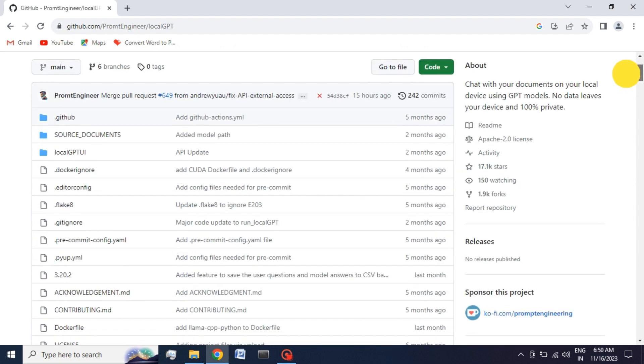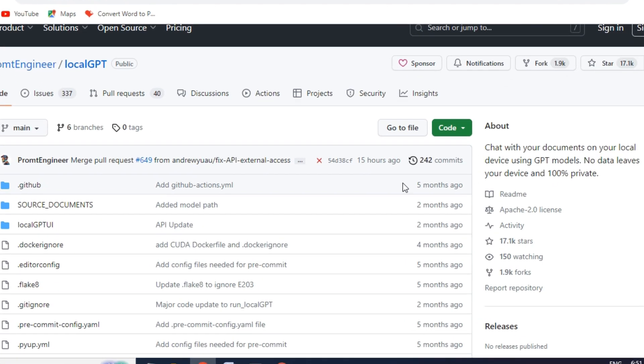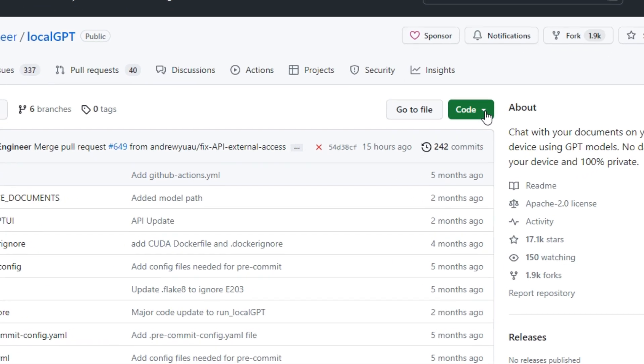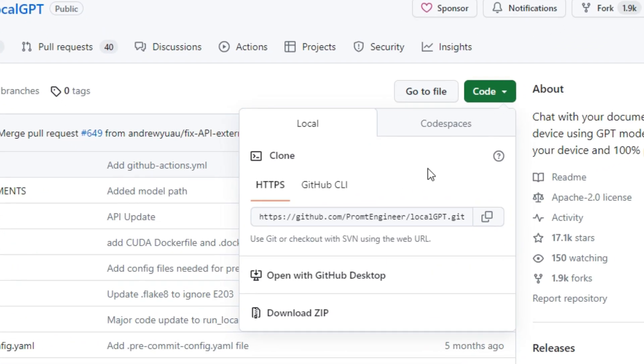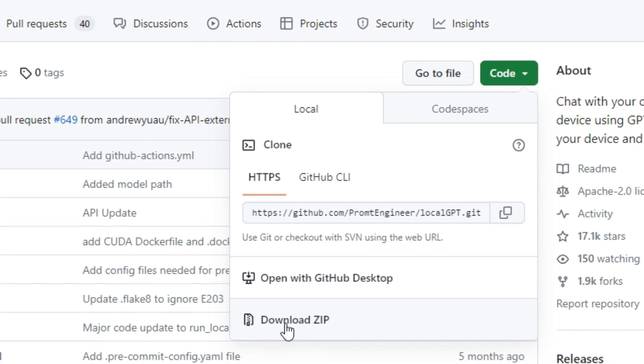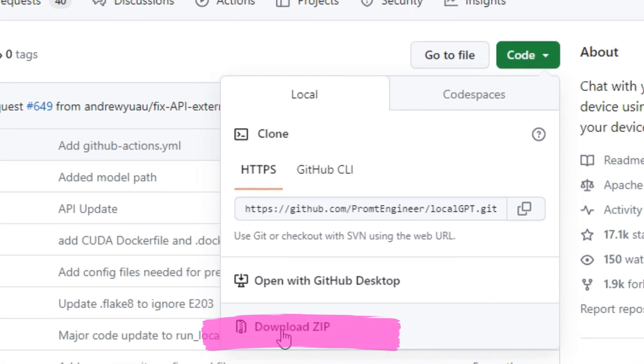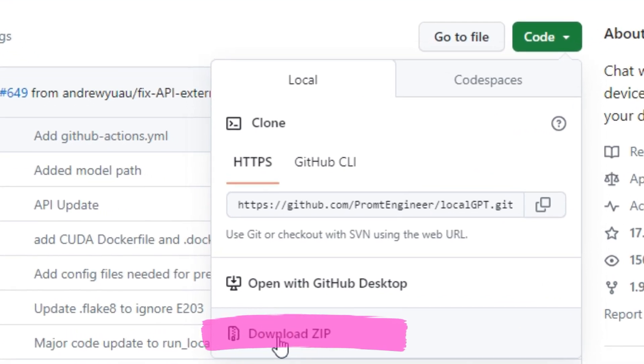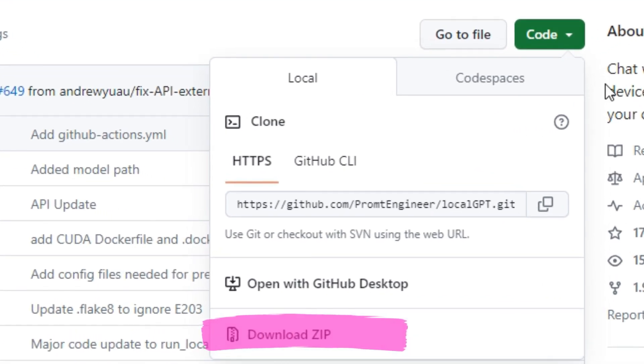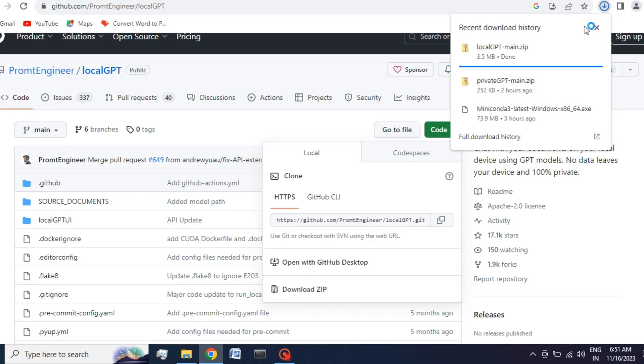Our first step is to download this GitHub repository. For this, click on Code and at the last you get the option to download. Download this zip file to your system.